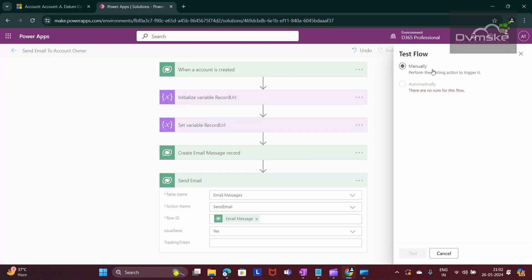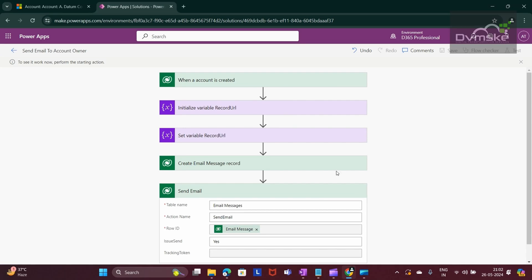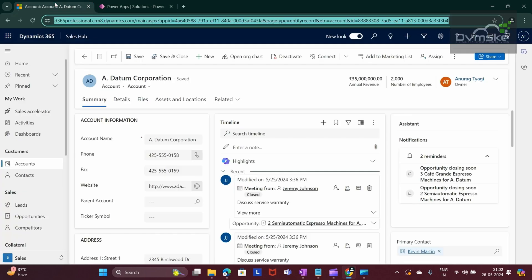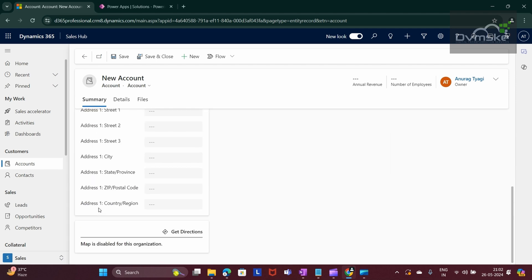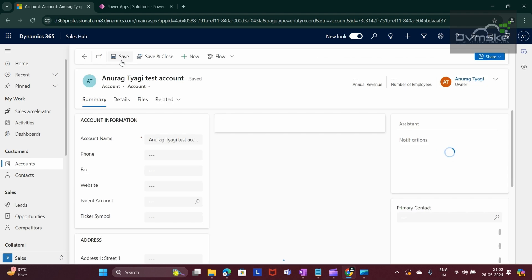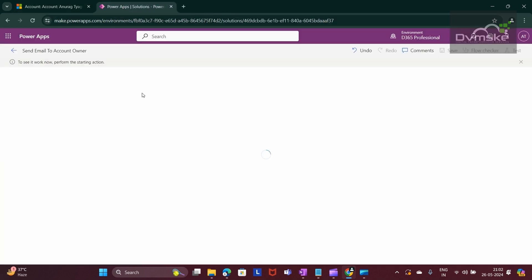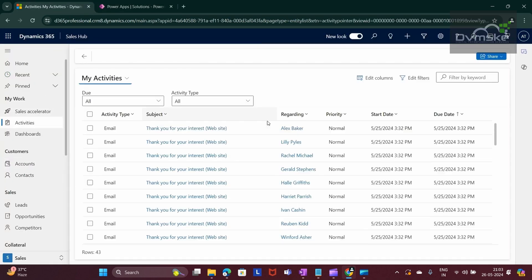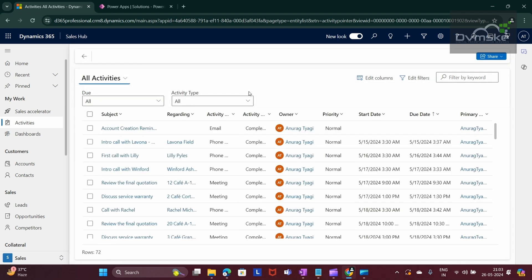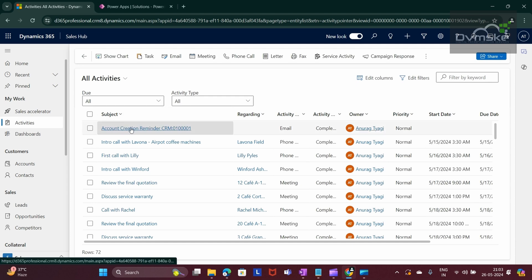Click on Test, select Manually, and then Test. After that, go to our CRM and create a new account to trigger the flow. I am giving the account name as a test account and saving it. You would see the Power Automate flow start running — and it runs successfully. The email is sent. If you go to Activities and search for All Activities, you would see the email message record is created successfully.